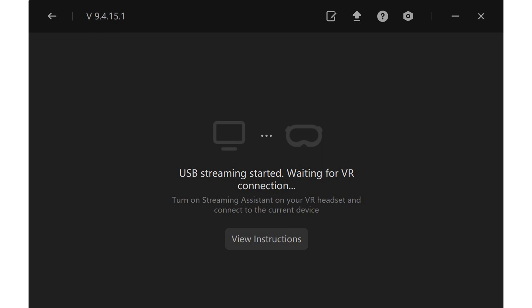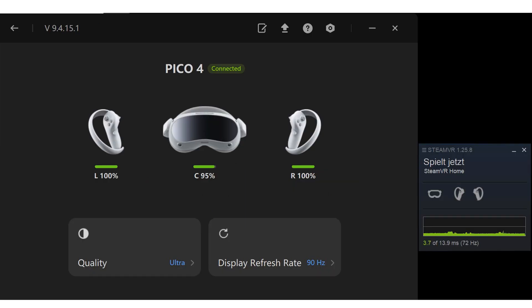After starting the software inside the Pico 4, SteamVR immediately started, everything was connected, everything went smoothly. SteamVR is showing 72 hertz but maybe I have to restart it. Quality is set to ultra and display refresh rate is set to 90 hertz. I will dive into HMD test center and give the Pico 4 another go.